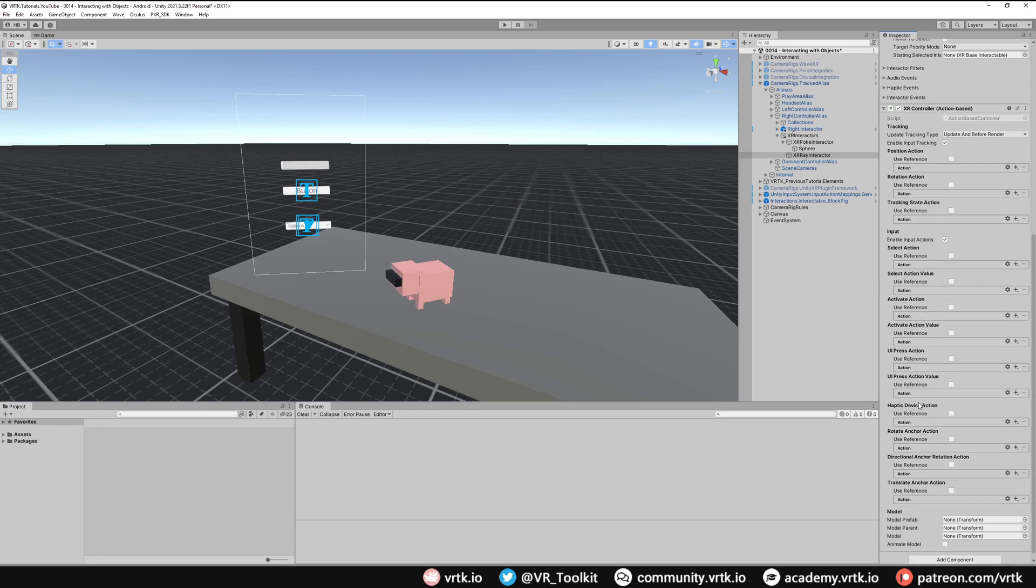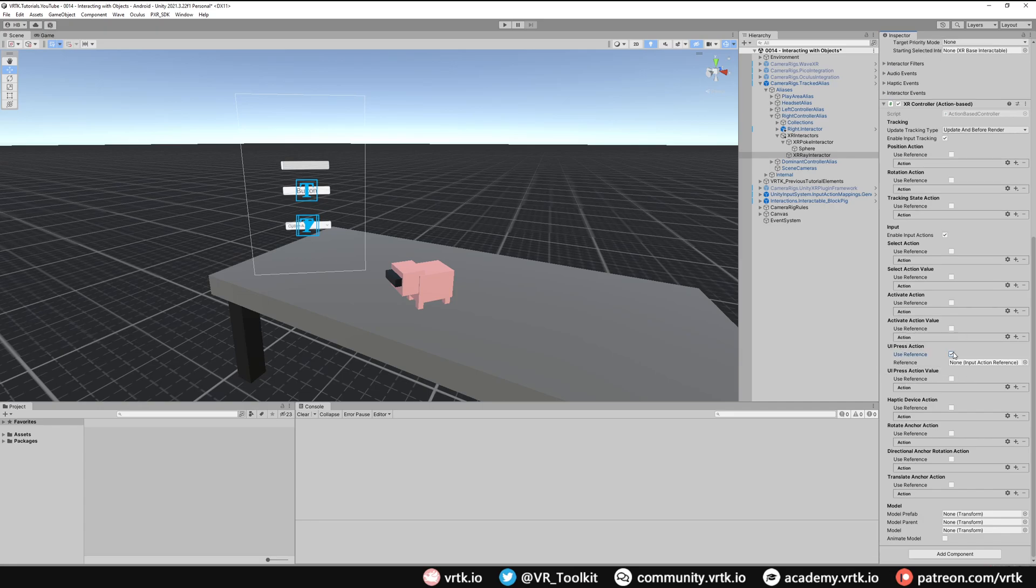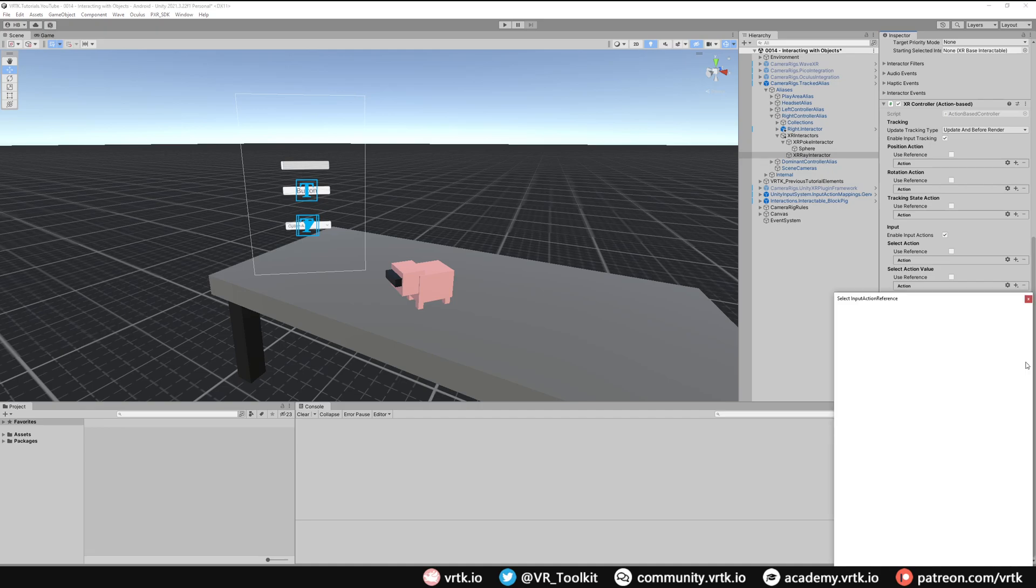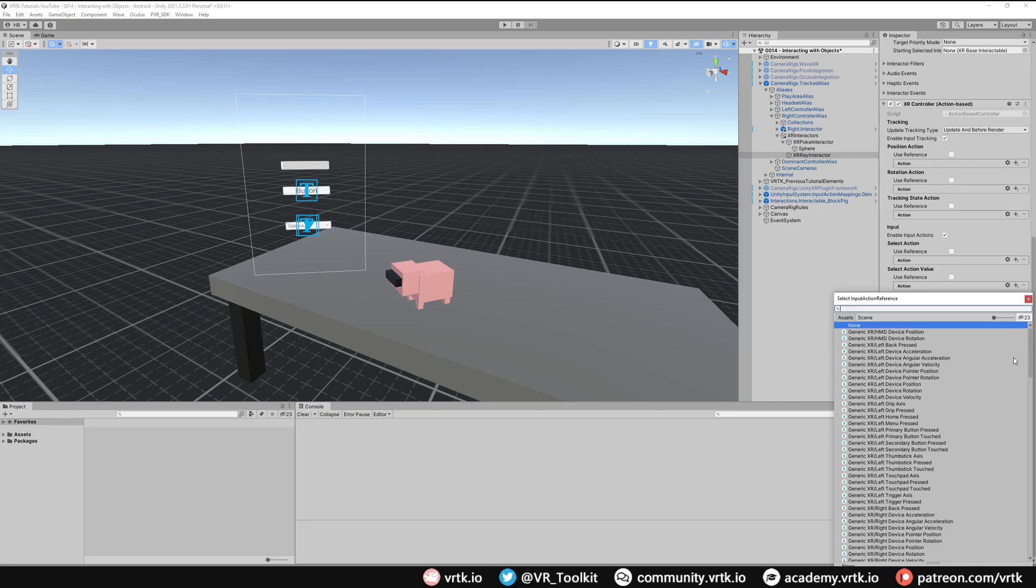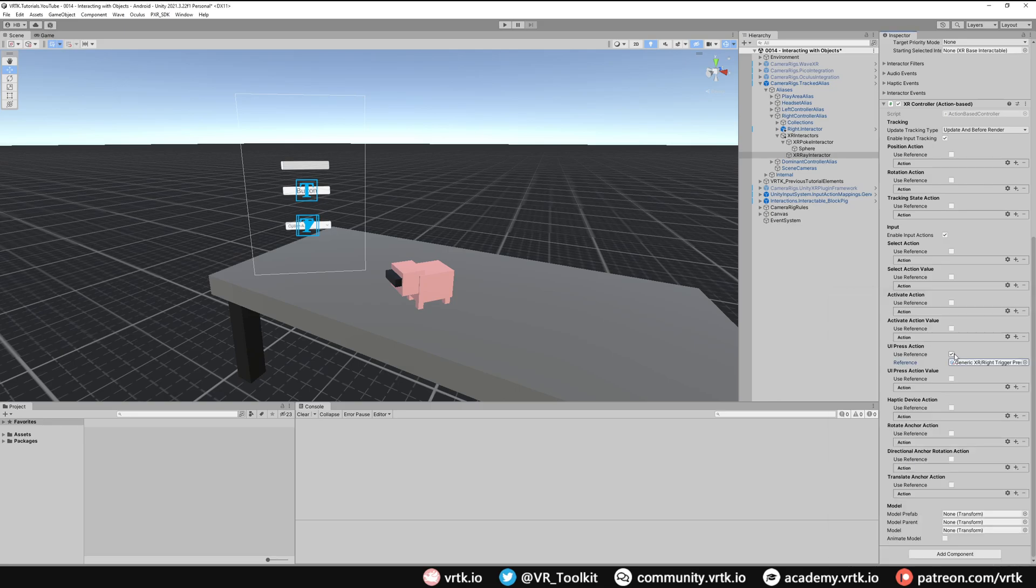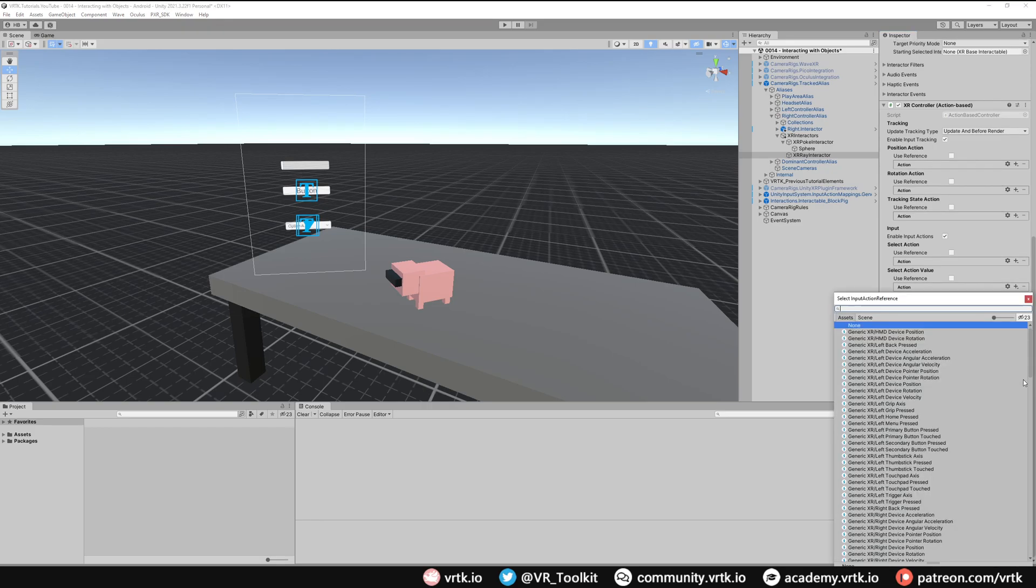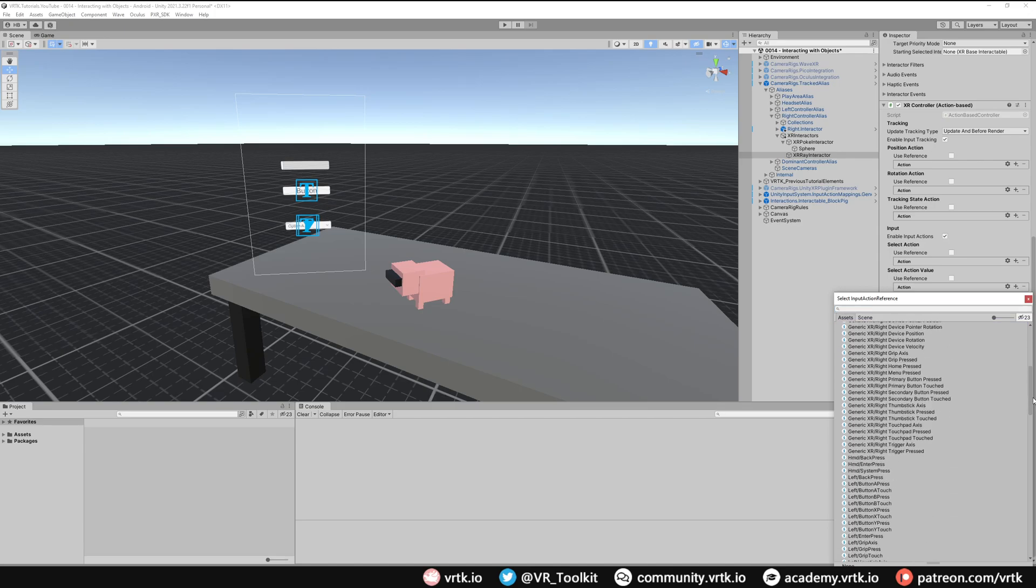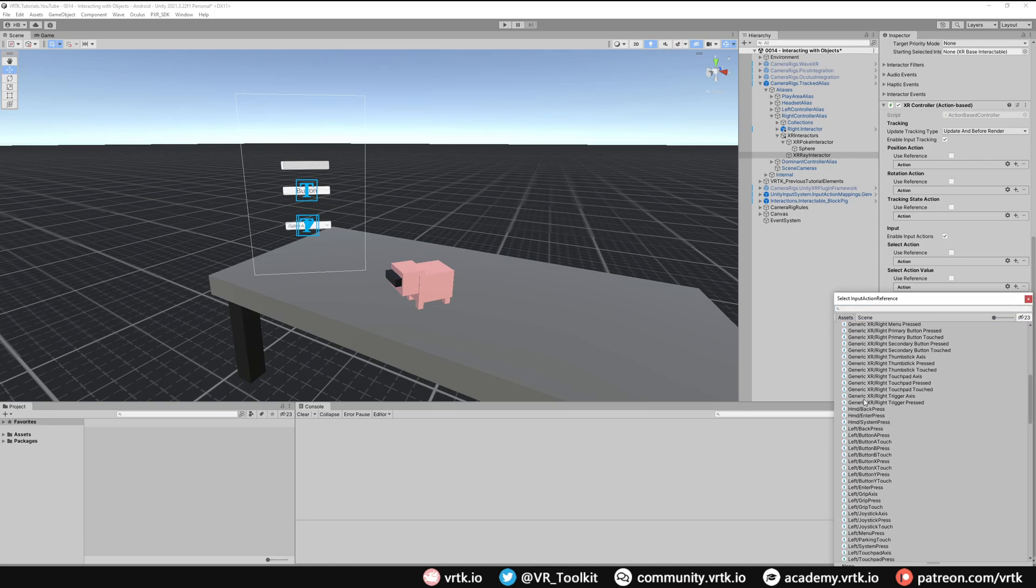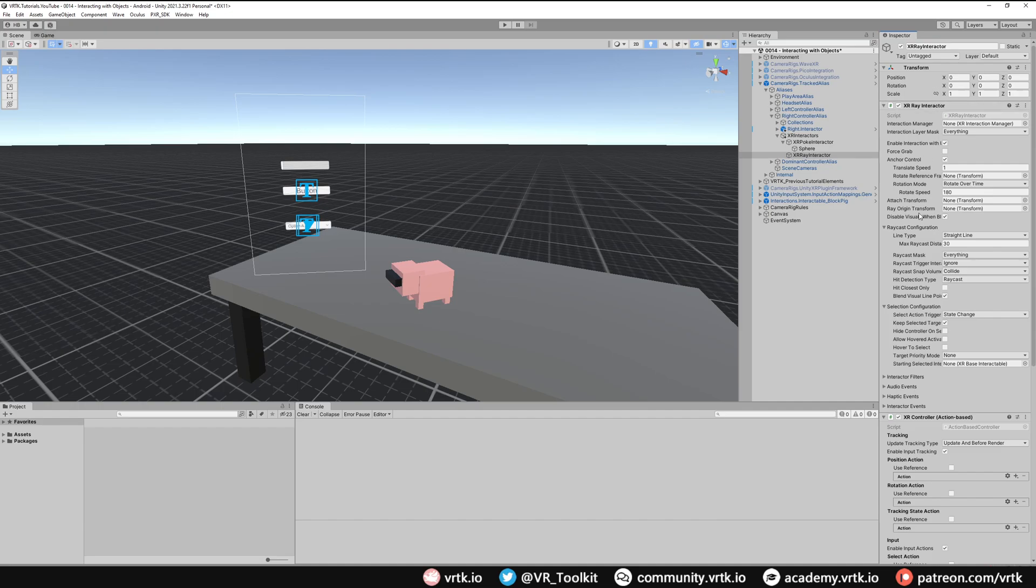If we click use reference, because we're using Tilia's Unity input system samples we can just get that straight from there. If we click the reference all we want to do is use our trigger on our right controller because we're setting this up for the right controller. If we scroll down and we look down here we should see right trigger press. We're going to use that. Then we just need to do the same for the UI press action value as well. Select use reference and then click in the reference and then scroll down and find that right trigger pressed. There we go. We've set up the ray interactor now. That will work.